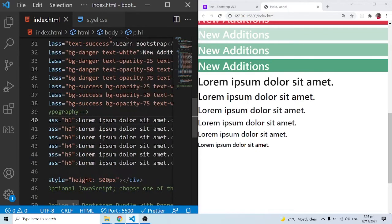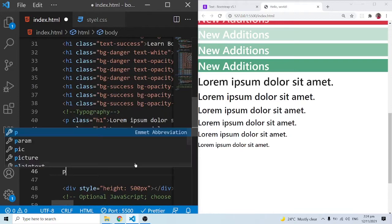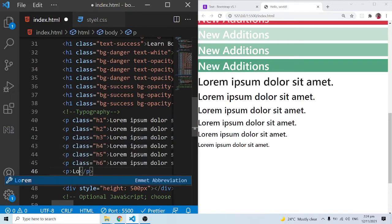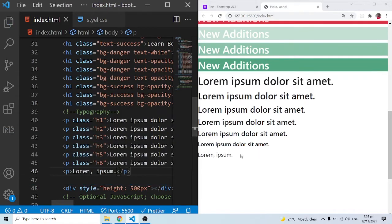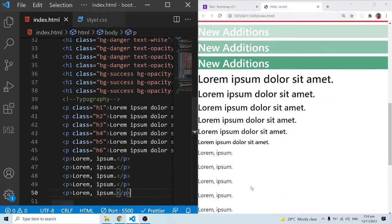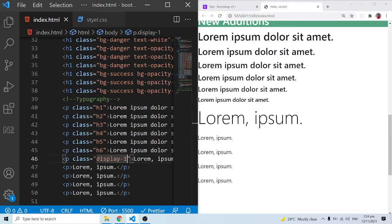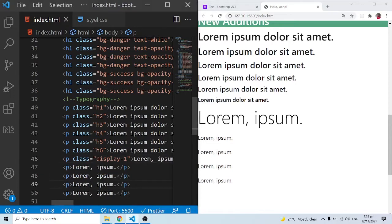Now with other versions of Bootstrap, especially version 4, we also had the display classes. Let me use a lorem 2 — just two words — and duplicate it. I'll add the new class: display-1. When I save, you can see this is a different font size, font weight, and font style altogether. In terms of weight it is a little bit smaller compared to the h1 classes.